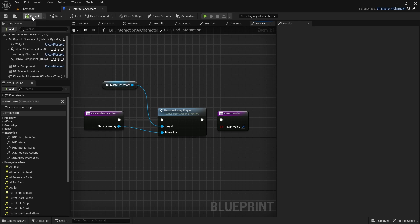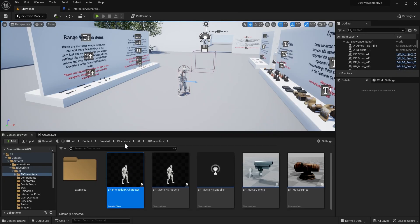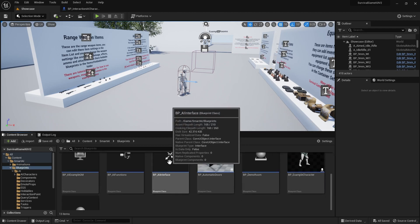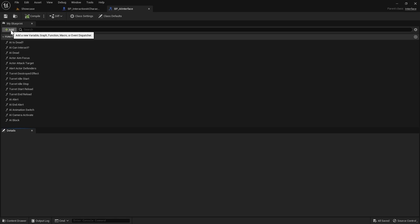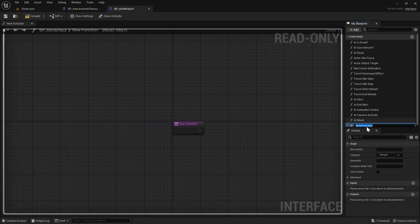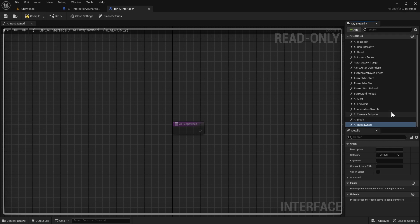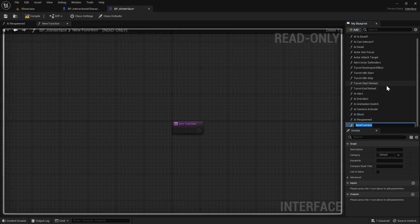Then we'll save this and go back to our content browser. We're going to go to the Smart AI folder, Blueprints, and find the AI Interface - we'll open that up. We're going to add a new function called AI Respawned and a second one called AI Despawned. We'll compile and save that.